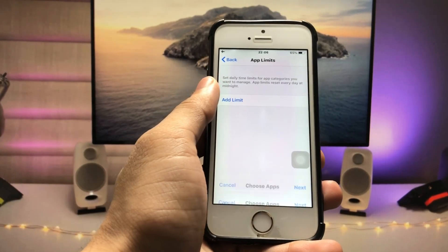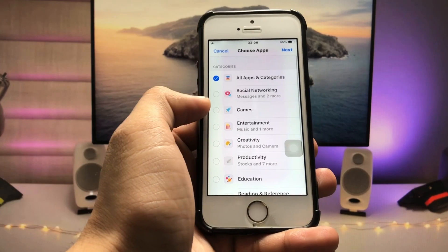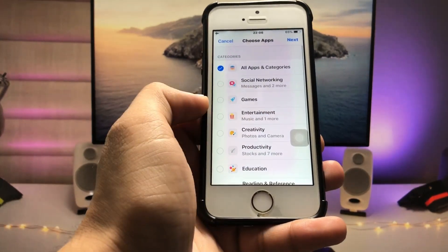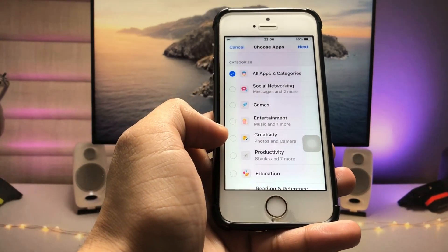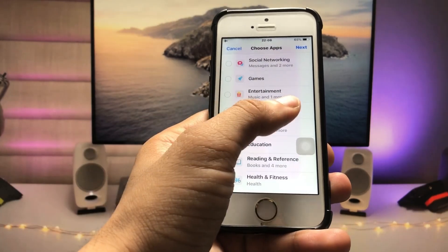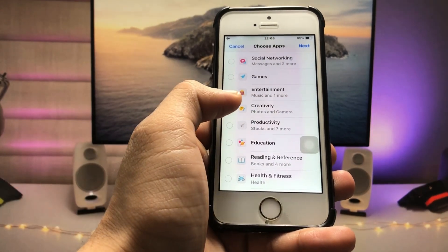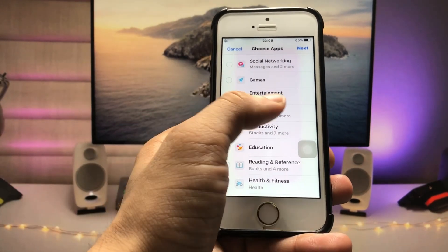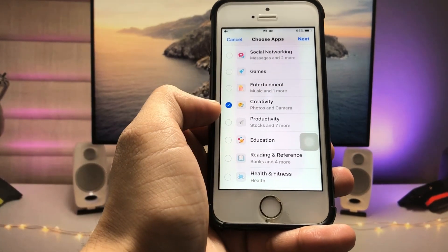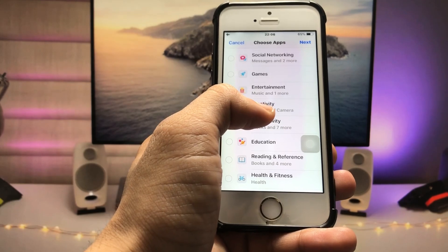Tap on Add Limit, and here you will see the categories. You can select any of the categories. So I'll select Creativity. When I select Creativity, you will see there are Photos and Camera applications.